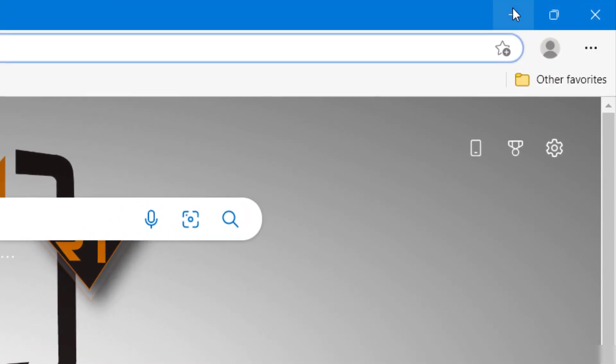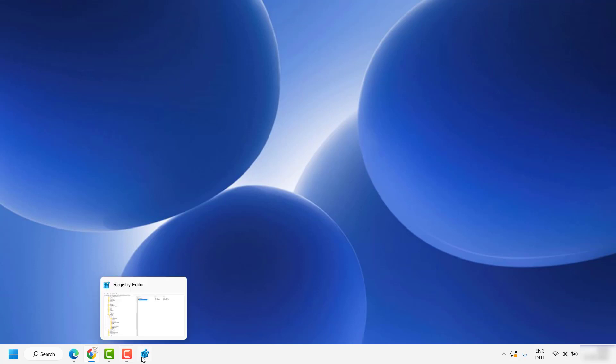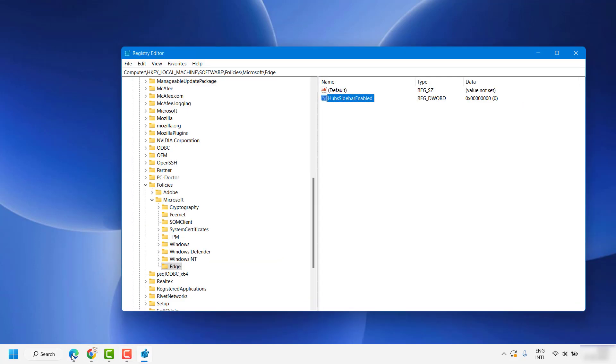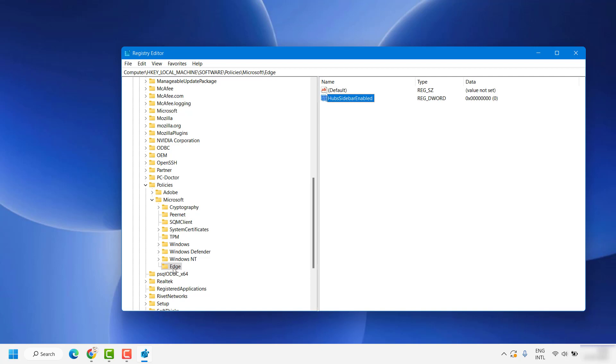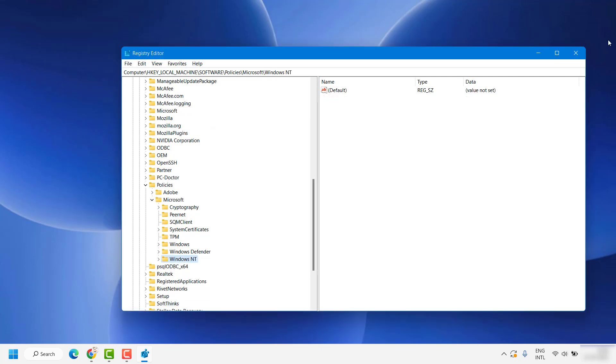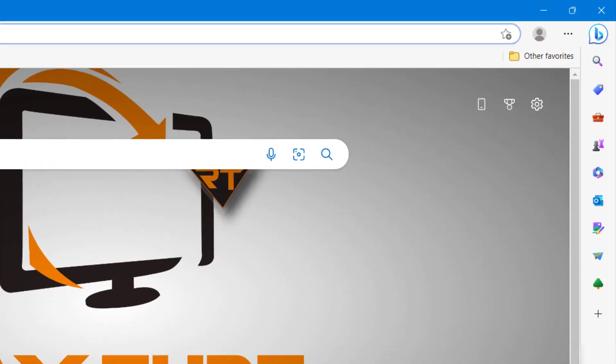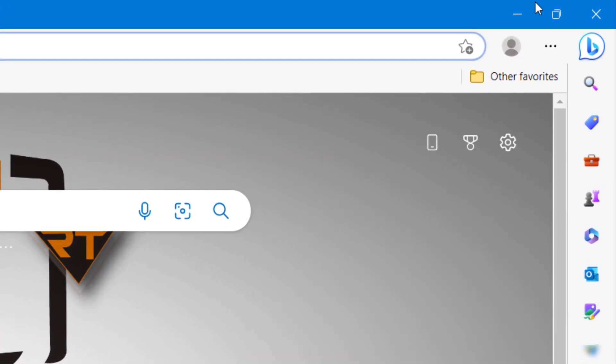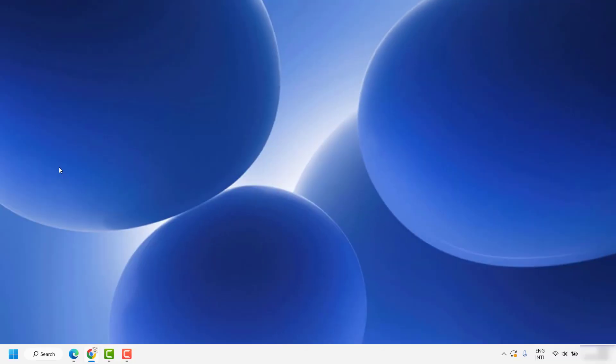This is how you can disable the Microsoft Bing Discover icon from Microsoft Edge. In case if you want to revert the changes, all you do is go back to the Registry to the same location, delete the Edge folder by doing a right-click and delete, close Registry Editor, open Microsoft Edge, and you will see the Bing Discover icon enabled back on your computer.